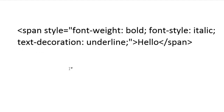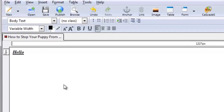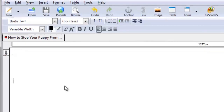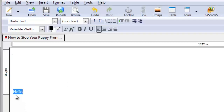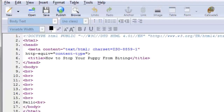It would make more sense if we go back over to Composer. I would recommend as much as possible: do a step and then take a look at the source code, then do another step and take a look at the source code again. Bold the word, then look at the source code — see what changes before you do anything else. Then go back, italicize it, see what changed. Then try to memorize that.